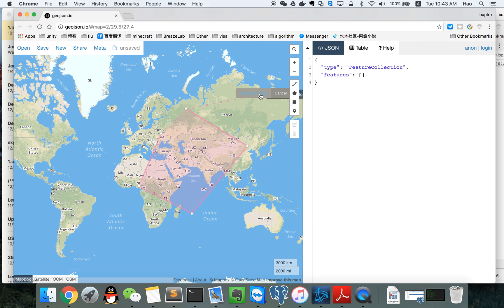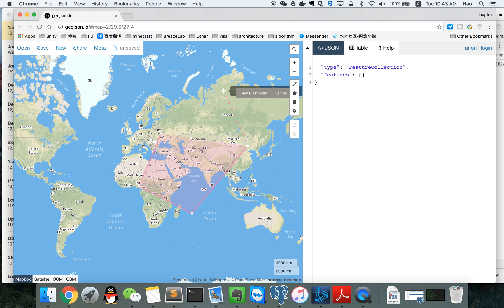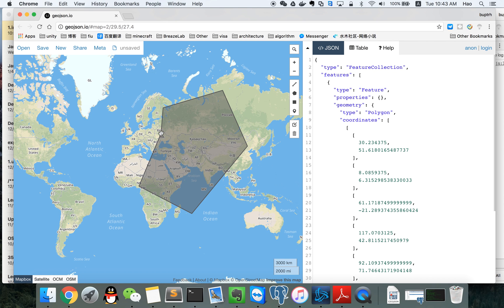You see here's the button to delete the last point. And we already created the polygon. And here's the edit button.